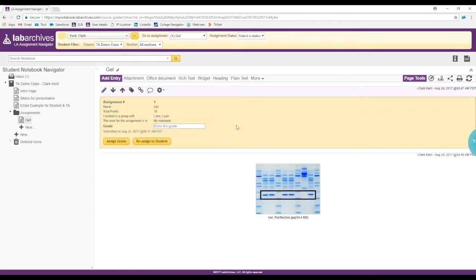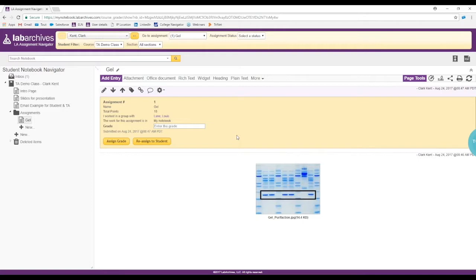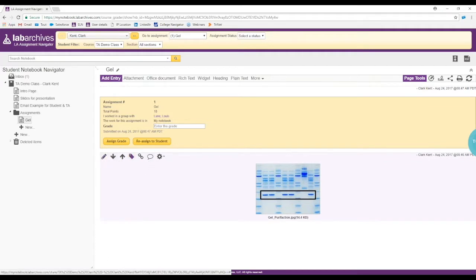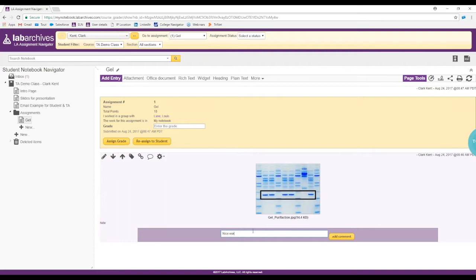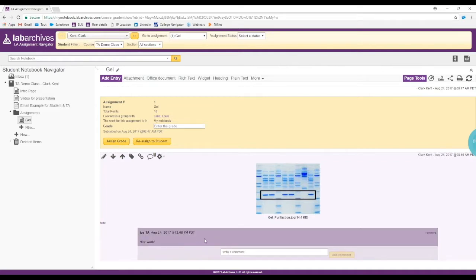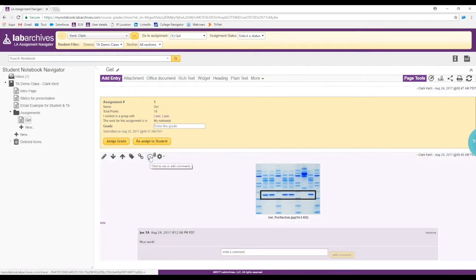Now let's talk about how you can do some mentoring activities within the student notebook. If you hover over an entry, one of the icons is a little comment bubble. You can be in Clark Kent's notebook, click that comment bubble, type in a comment like 'nice work,' and add it. This comment is not a permanent entry — it's a casual dialogue between the instructor or TA and the student. The student can also click it and ask questions, like raising their hand.